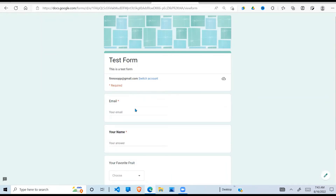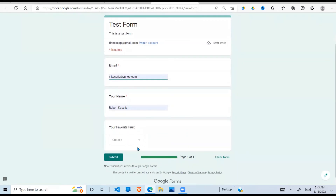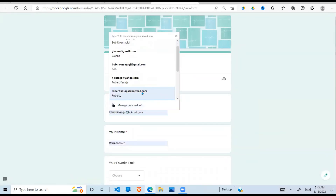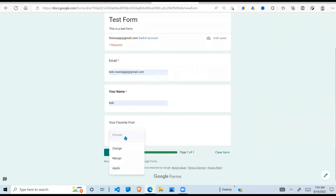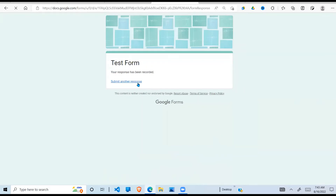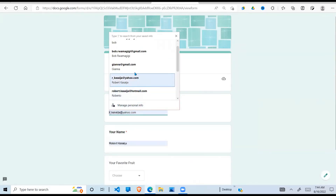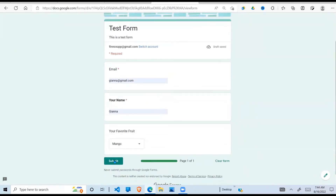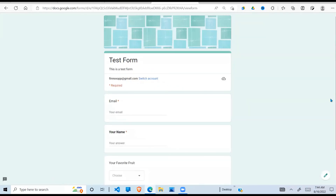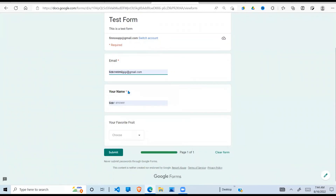I'll submit another response - put in an email address, enter a name, come down and select a fruit, this time Orange. Let me enter another one to test the form further - enter an email, a name, and the fruit is Mango, then submit. Also, if you've entered some information and don't like what you've entered, you can clear the form and it will clear your answers out. So far we've entered some test information into our form.